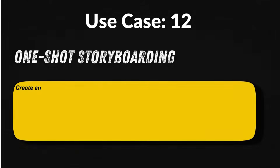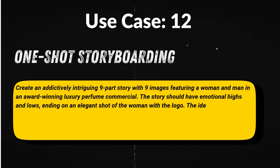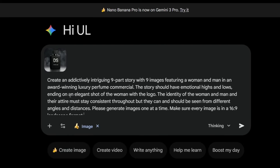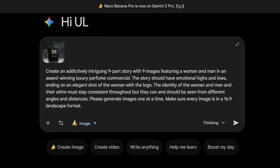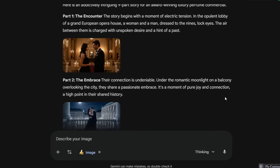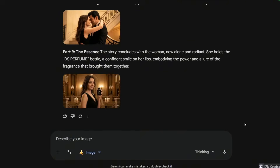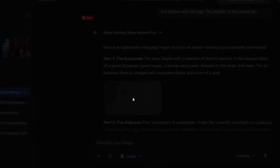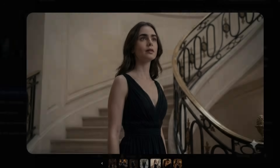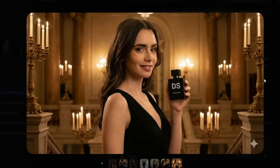Use case 12: Full commercial storyboard director. Prompt: 'Create an addictively intriguing nine-part story with nine images featuring a woman and man in an award-winning luxury perfume commercial.' What you get is a complete cinematic ad sequence — consistent actors, evolving emotions, perfect continuity, and a luxury brand-level ending shot. This alone can replace entire concept art teams.